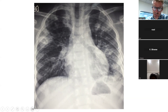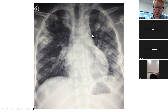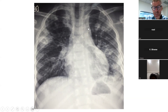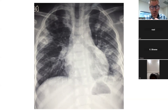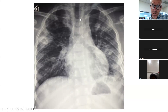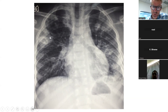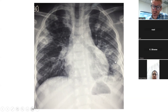A poor inspiratory film doesn't necessarily mean the child hasn't taken a big breath — it may mean there's collapse, low lung volumes, or disease. It's useful to categorize diseases by lung volume: small lung volume diseases include pneumonia and atelectasis, where lung tissue is collapsed. This X-ray shows patchy opacity throughout both lung fields — this is bronchopneumonia — but there's something else visible too.